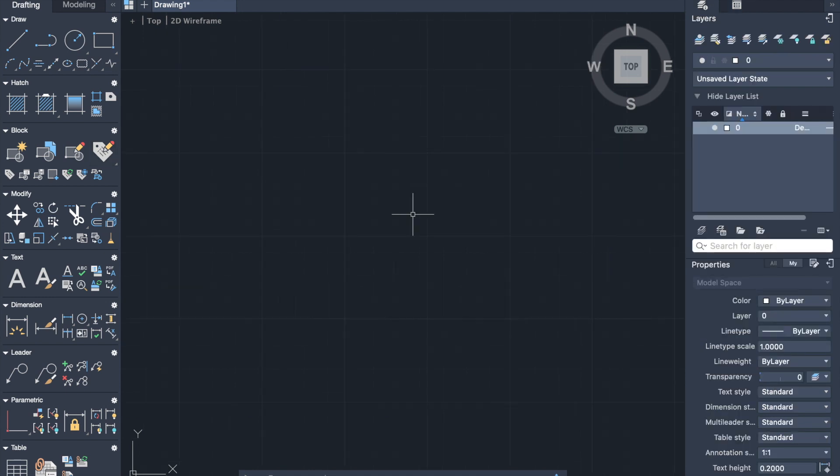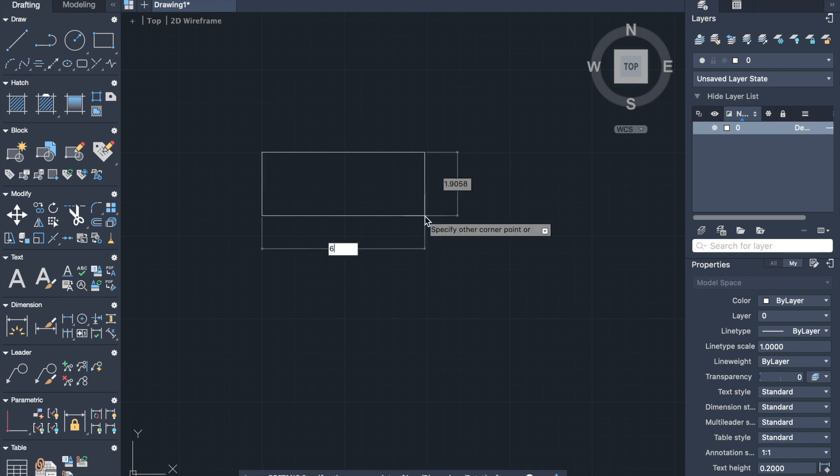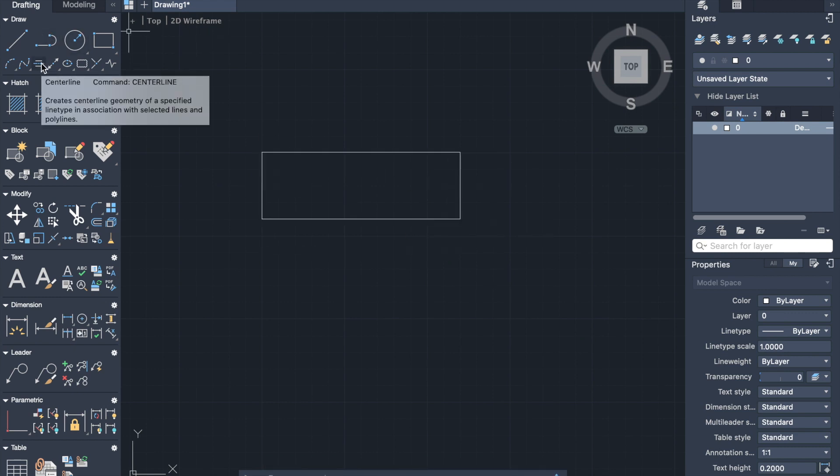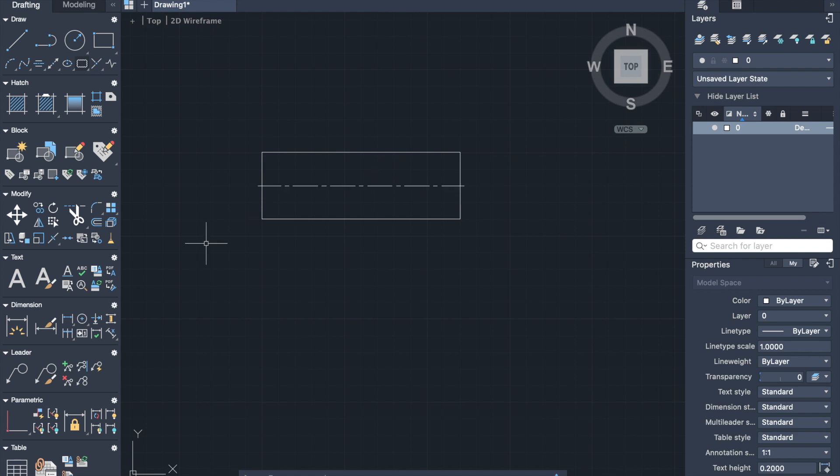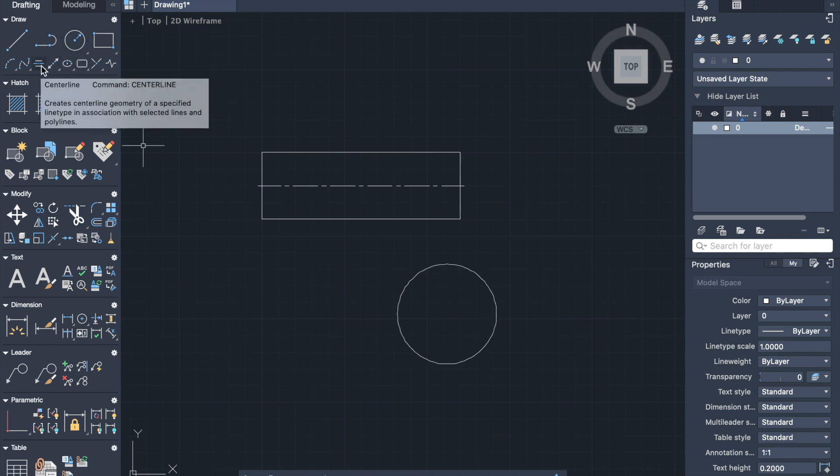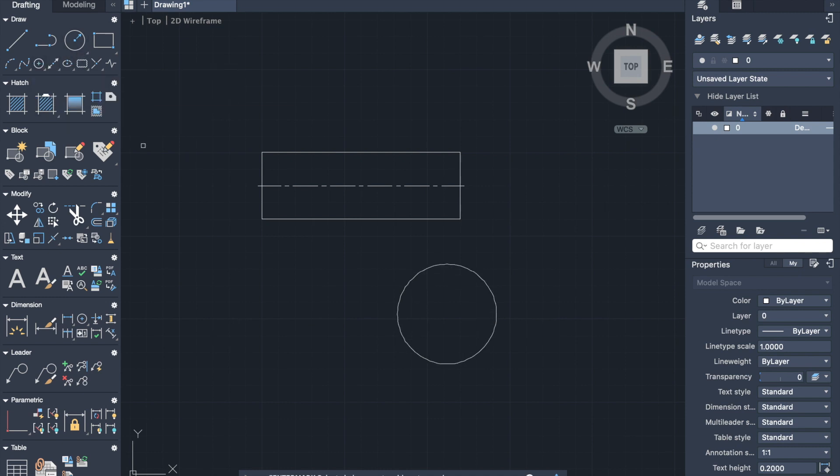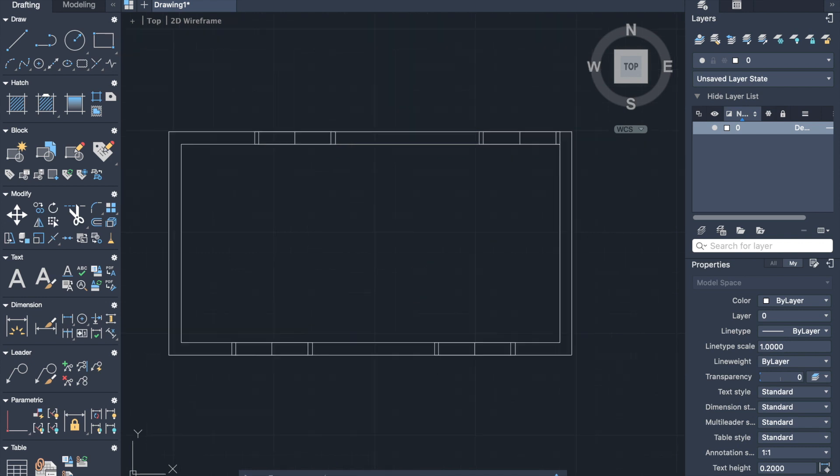Now let's move to center line and center mark. Center line can create a center line of selected lines. Let's draw a rectangle. Now we select center line from draw tab, select our first and second line. And here we have specified center line in horizontal lines of our rectangle. Next for center mark, let's draw a circle. Then activate the command center mark and select the circle. And here we can see exactly the center mark of our circle.